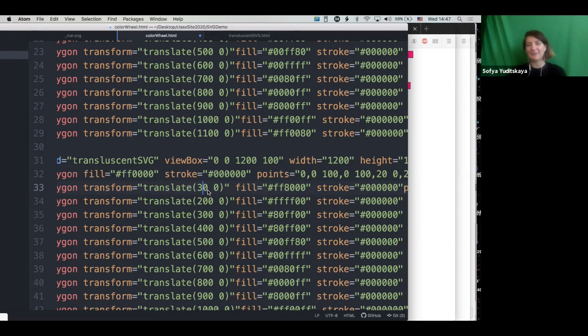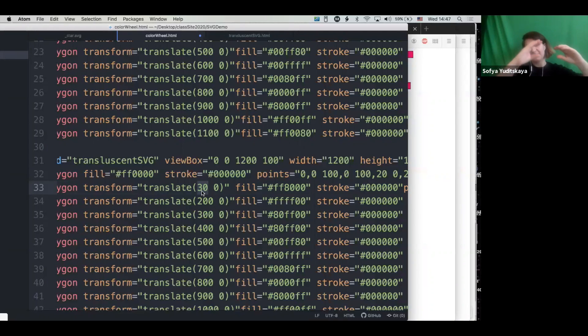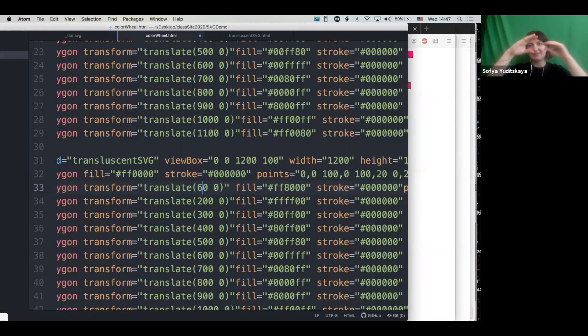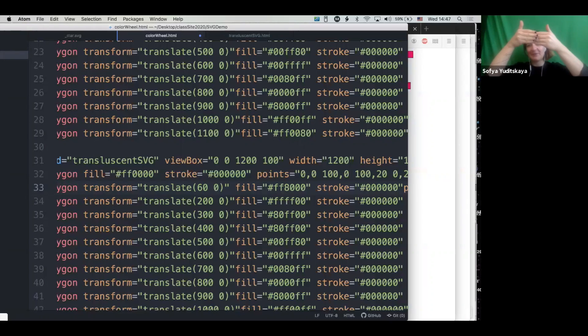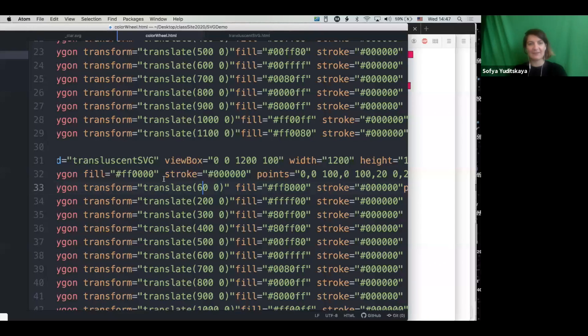So we're going to move this 60 pixels forward. So we're going to leave 30 pixels of overlap between the first one and the second one. So we get this kind of effect.